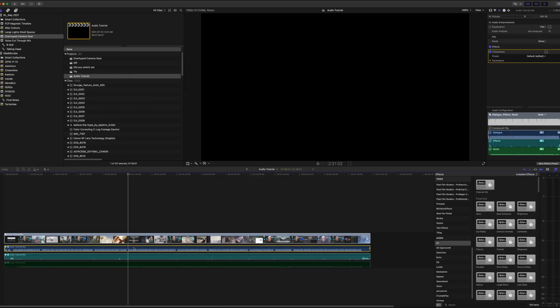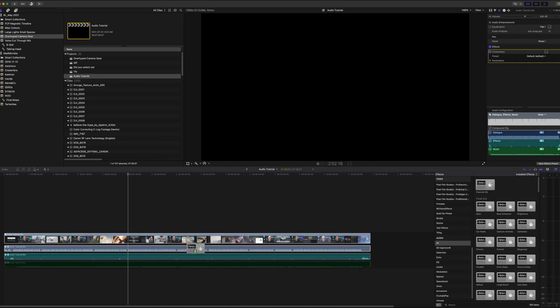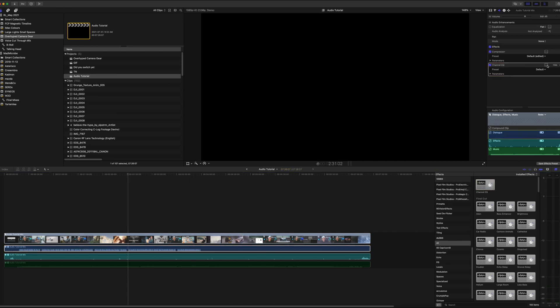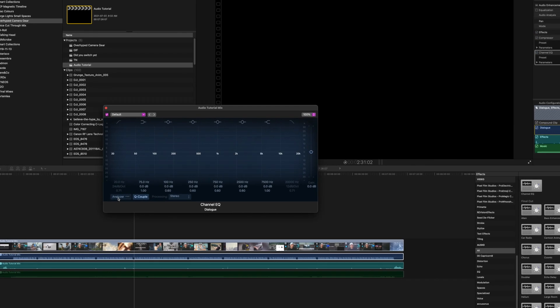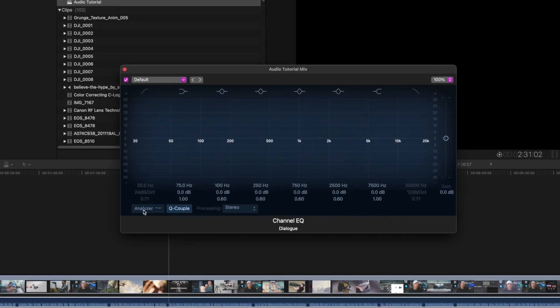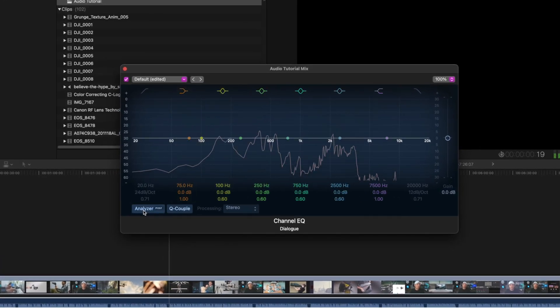Now, add the Channel EQ found in the audio EQ effect panel. This is where we'll make sure that it's only giving us the frequencies we want. What we want to look for is any resonance frequencies and remove them.